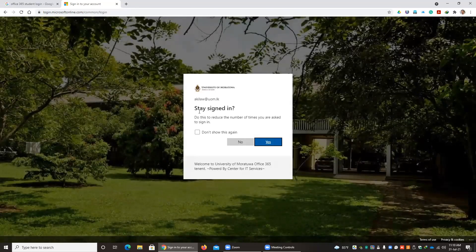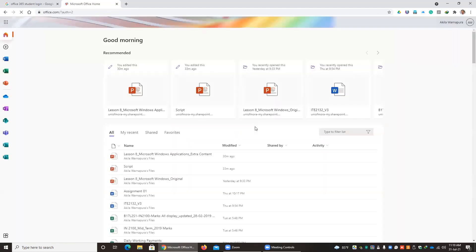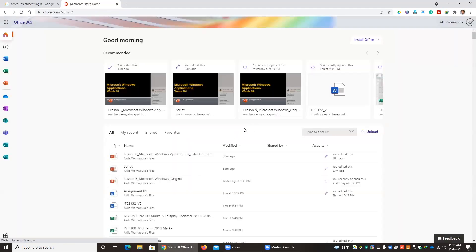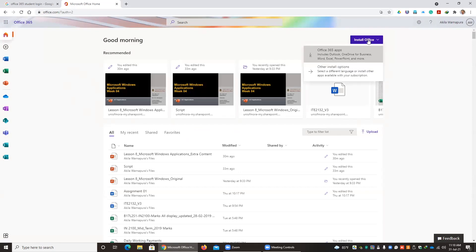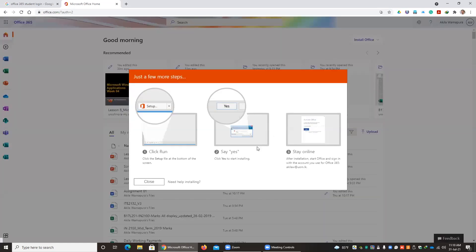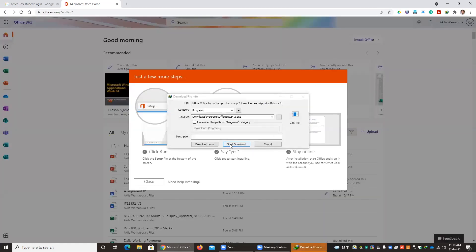You will be asked whether you need to stay signed in. If it is a personal computer, you can say yes. If it is a public computer, say no. Once you log in, you can see 'Install Office.' Click that, then click 'Office 365 apps' to start the download.